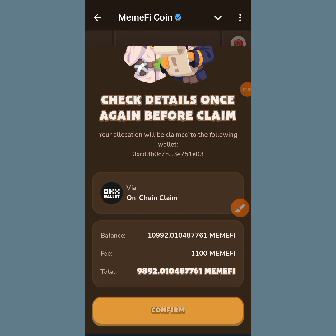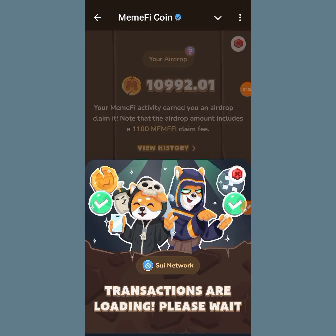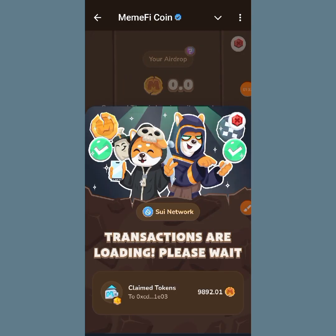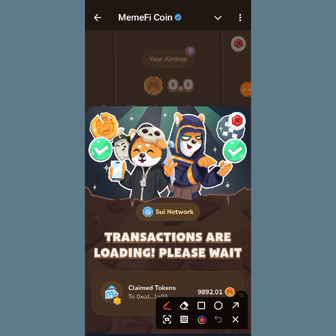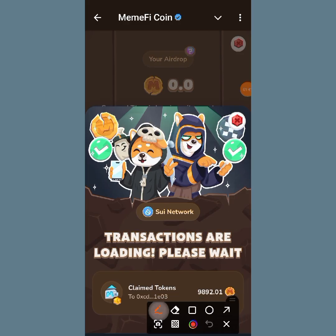Tap on Confirm and patiently wait for it to load. You can see they said 'Claimed Token' — I have successfully claimed my token to my OKX wallet. Now I'll just have to go to my OKX wallet and do some certain things over there. Let's go.